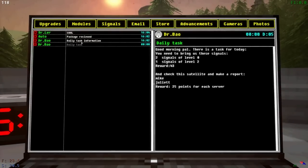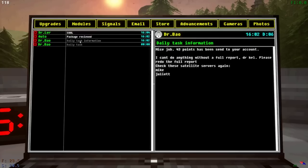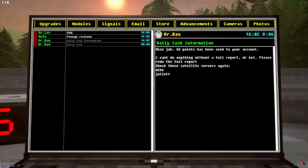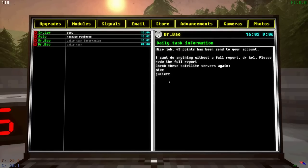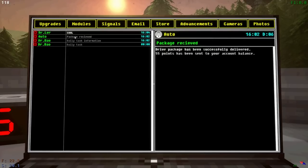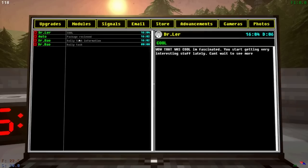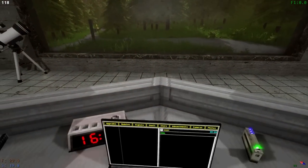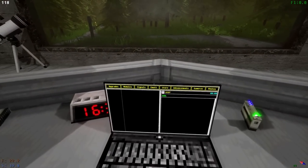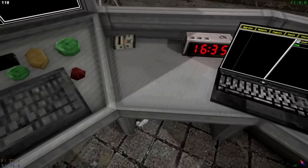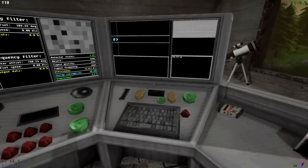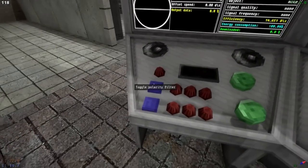So we got one. I also did get my email. So let's check out what they said. Daily task. Nice job. 43 points have been sent to your account. I can't do anything without a full report. Dr. Kel. Please redo a full report. Check the satellite servers again. Mike and Juliet. What did I do wrong? Oh, you know what? Screw writing down those damn codes, man. I still got a bunch of points. And wow. That was cool. I'm fascinated. You started getting very interesting stuff lately. Can't wait to see more. So that was the tier 3 signal that I sent that was off daily. I don't know why my codes didn't work. I must have wrote one down wrong. That is frustrating to say the least.